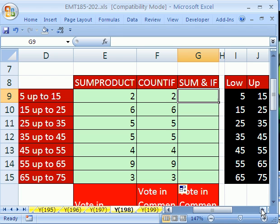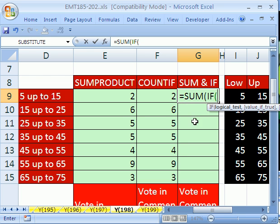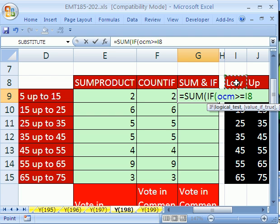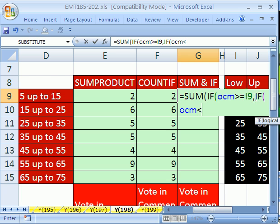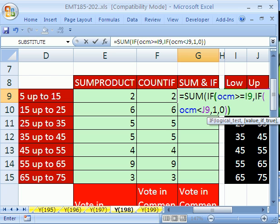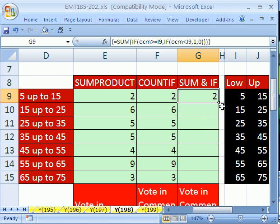The final one is an array formula using SUM and nested IF. Equals SUM, IF, IF — then we need OCM: if OCM is greater than or equal to our lower value, then IF OCM is less than our upper value, then we want a 1 — same logic as SUMPRODUCT, true-true gives true. Otherwise, if it's false, we want a 0. Close parentheses — still need one more to close the SUM. This needs Control Shift Enter. Then click and drag to fill.